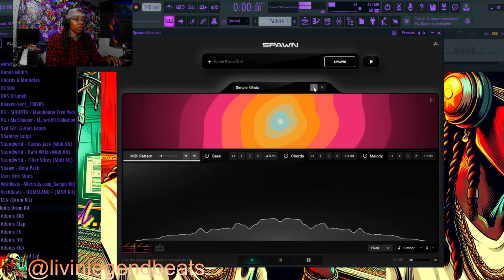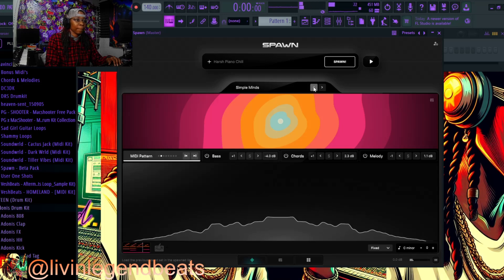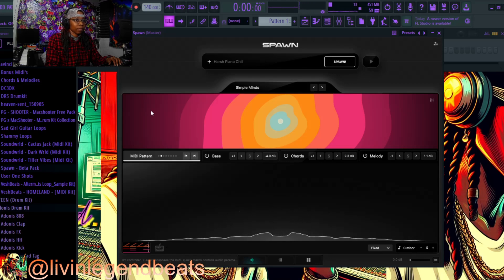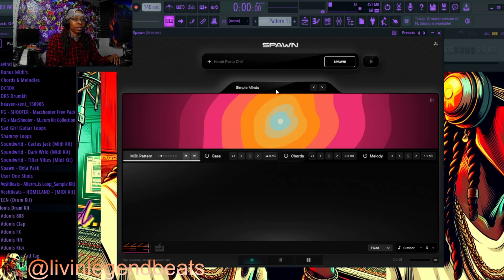It's crazy. So yeah, that right there — it just switches everything up. It keeps the same melody, the same chords, the same bass line, but it just switches up the different type of instruments it's using for the presets.